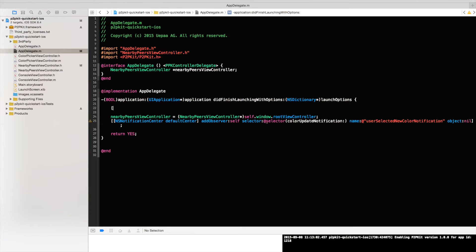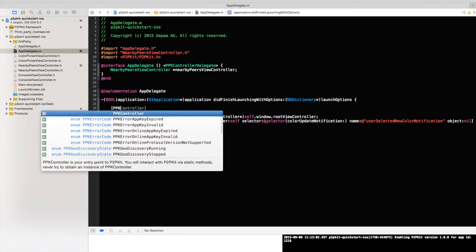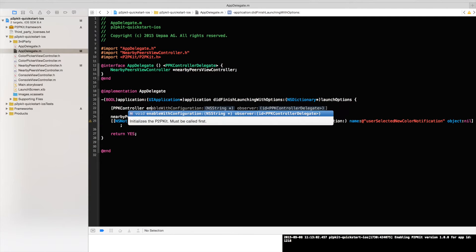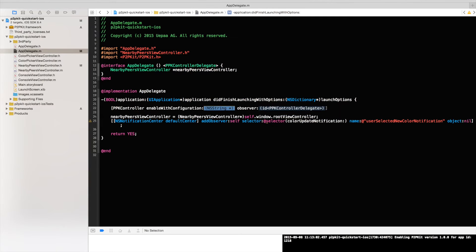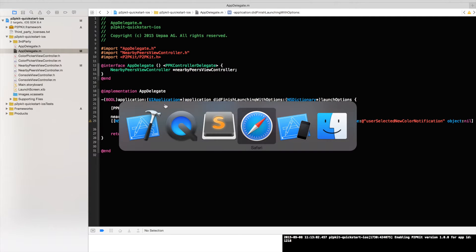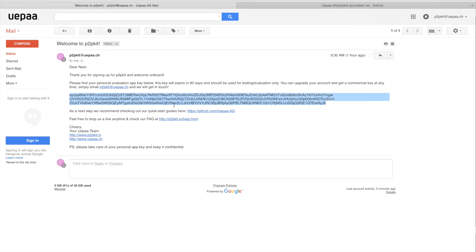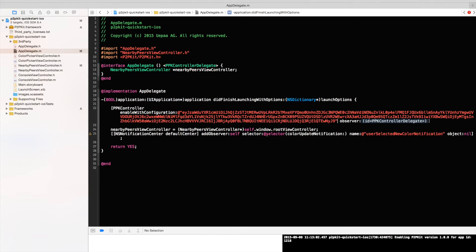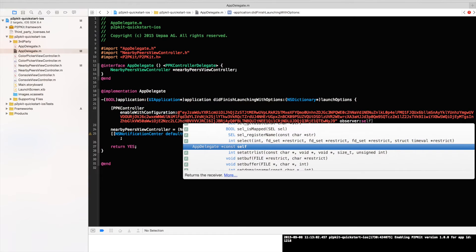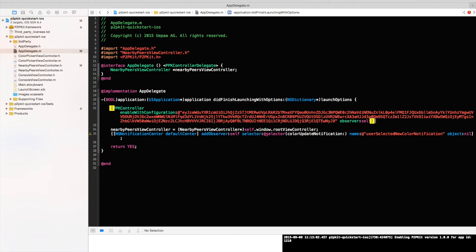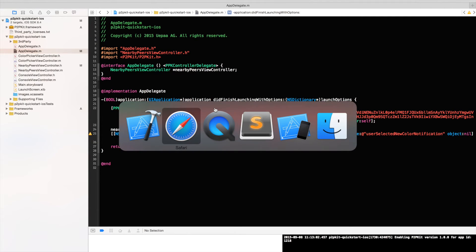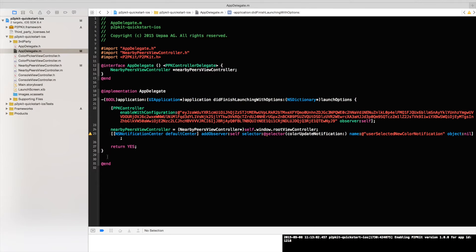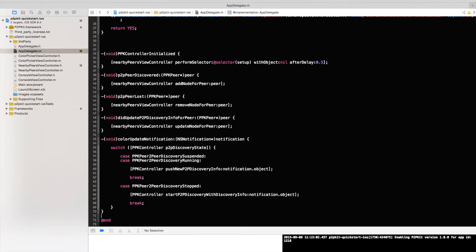Next step would be to enable P2P Kit with configuration. The configuration would be basically the application key I've received from the email. I'll go ahead and copy that. Just put that in right here. And pass myself to be the very first observer of P2P Kit so that I can immediately know what's going on. I'll head into my snippet page and copy the rest of the code in order to save time. And I'll run you through it.